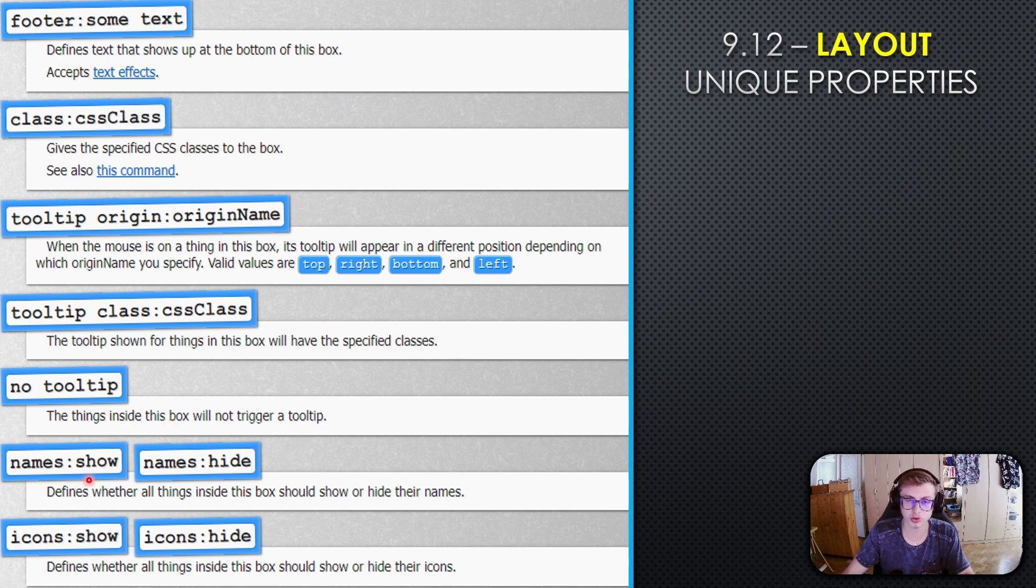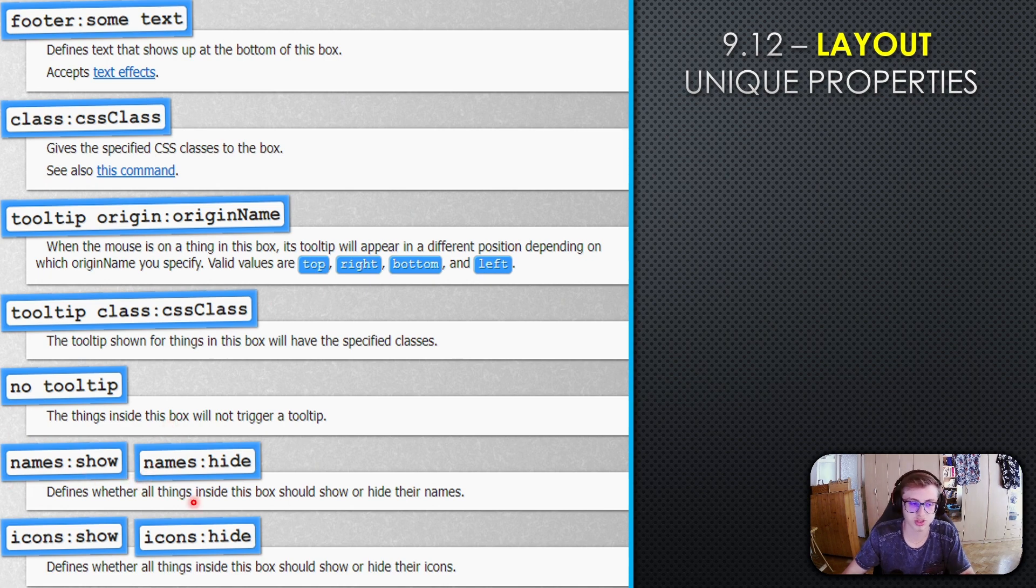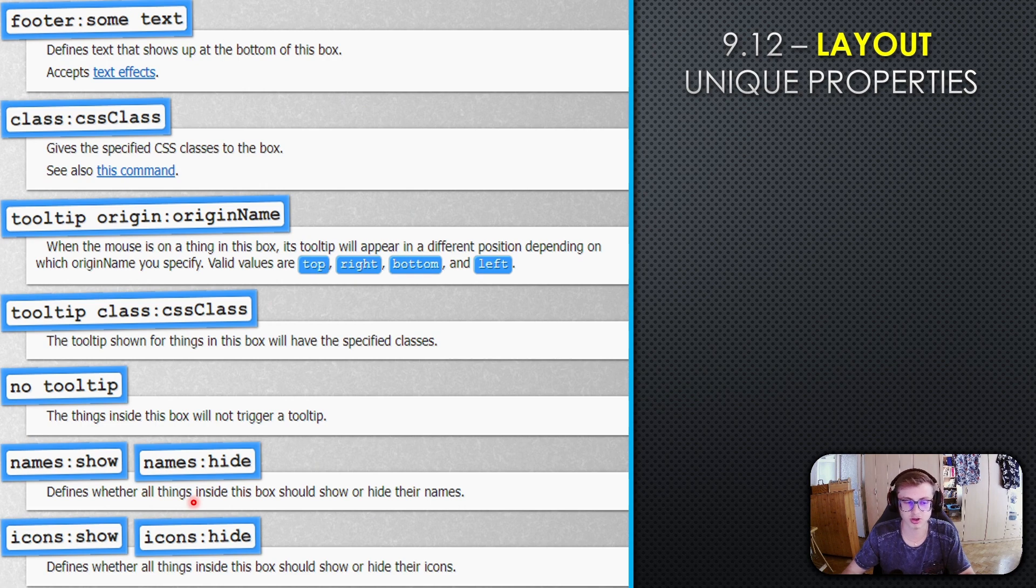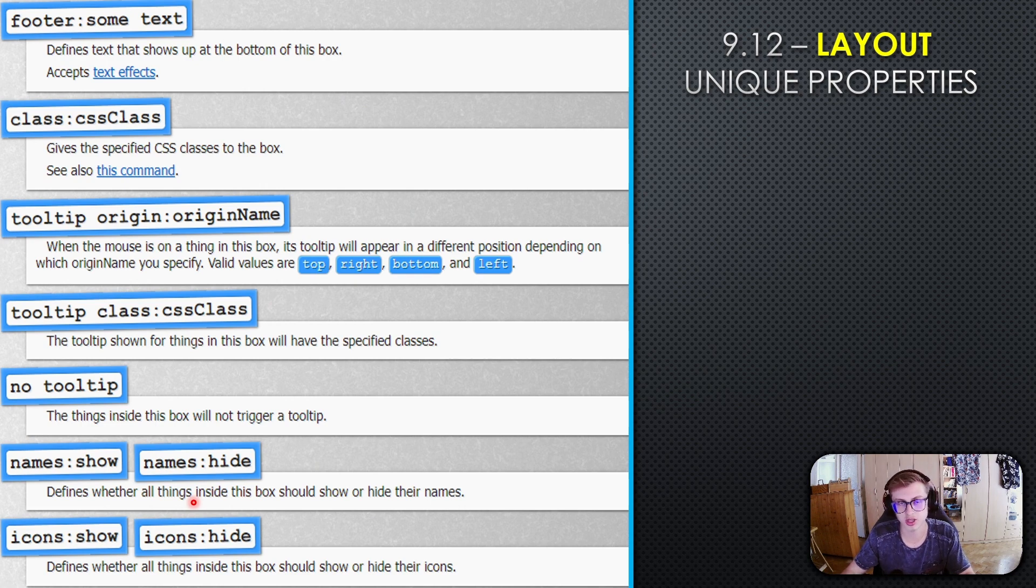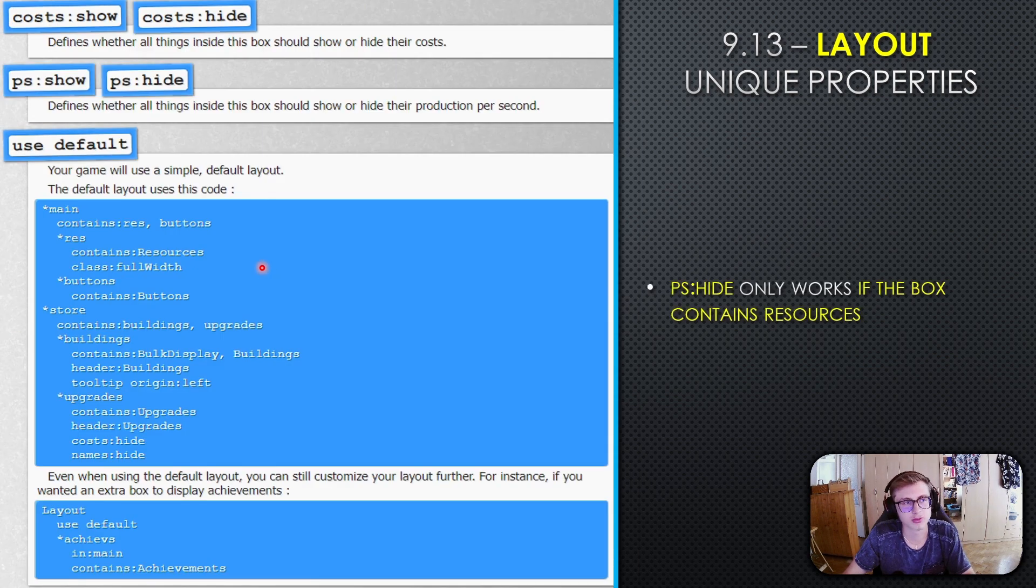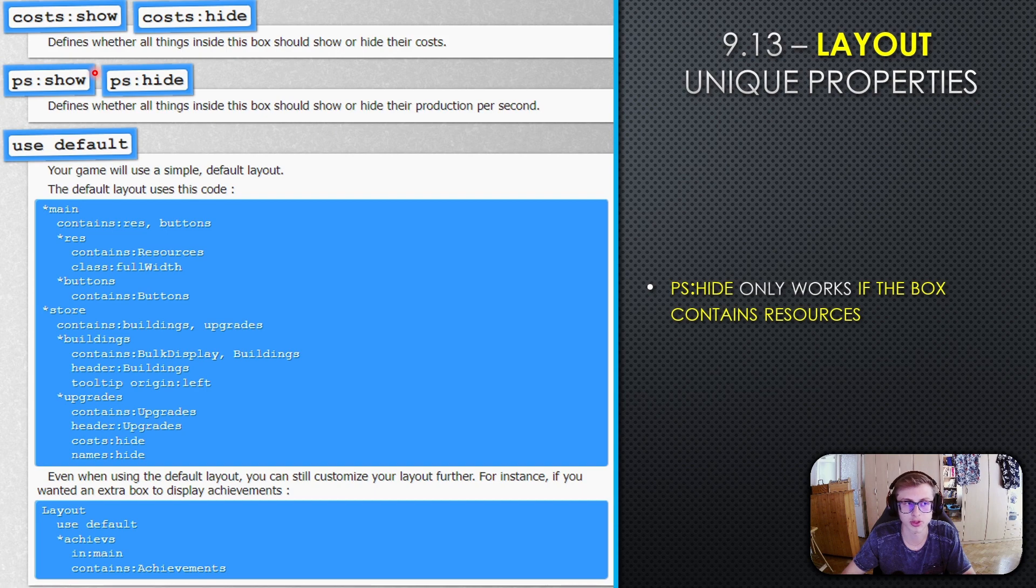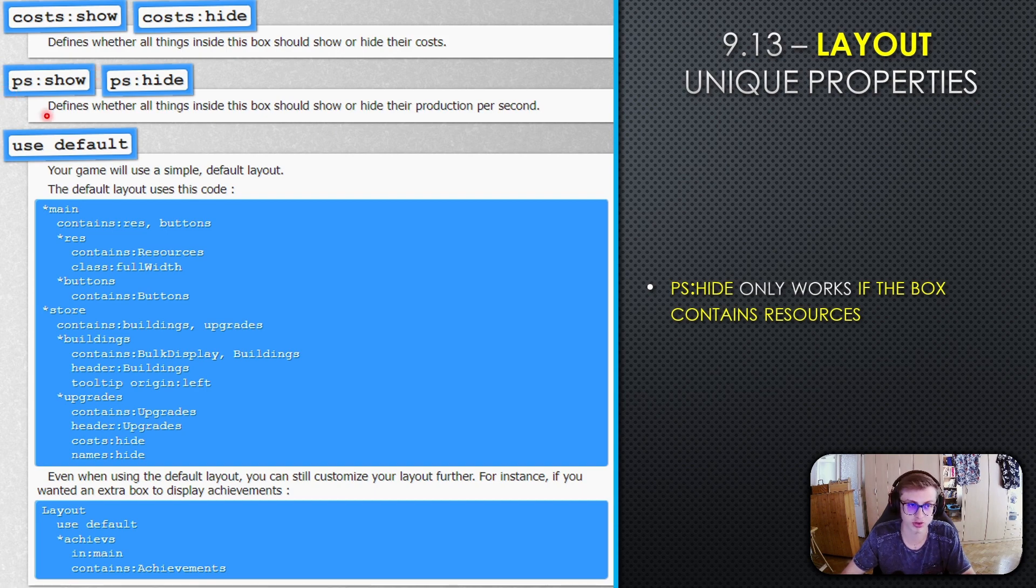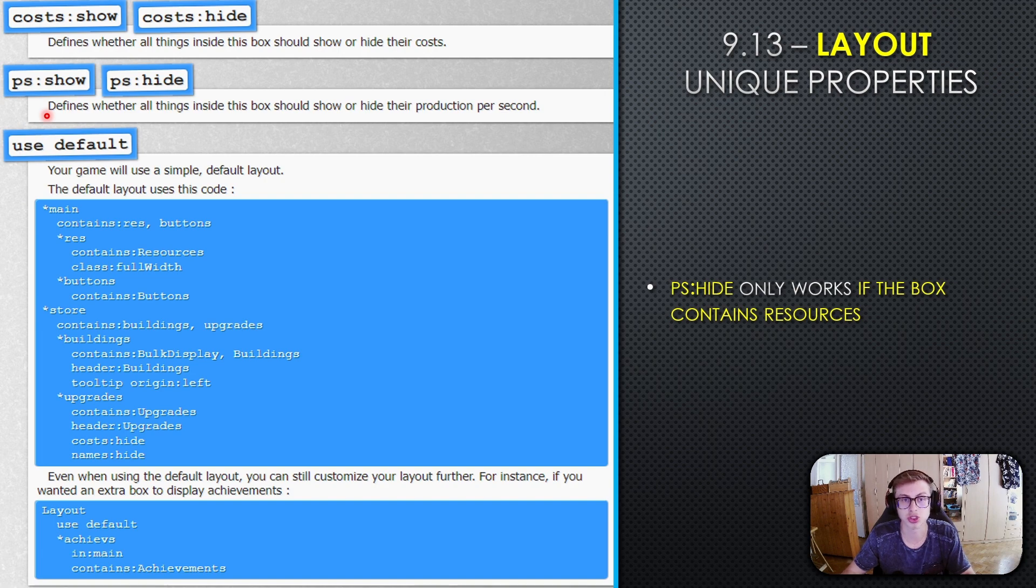Names show and names hide define whether things in the box show or hide their names. Icons show and icons hide work the same way. Cost show and cost hide work similarly as well.